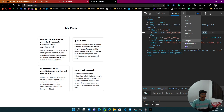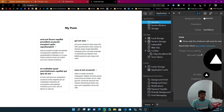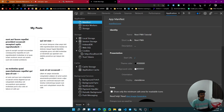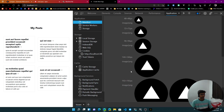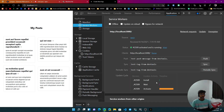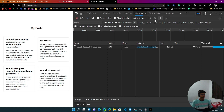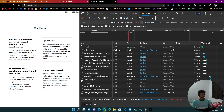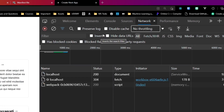Here is our application. Right-click and inspect, then go to the Application tab. Under Manifest, you can see all the icons, the name, short name, colors, and everything. Under Service Workers, the service worker is registered. If we go to the Network tab, set it to offline, and reload — it still works, which is great.